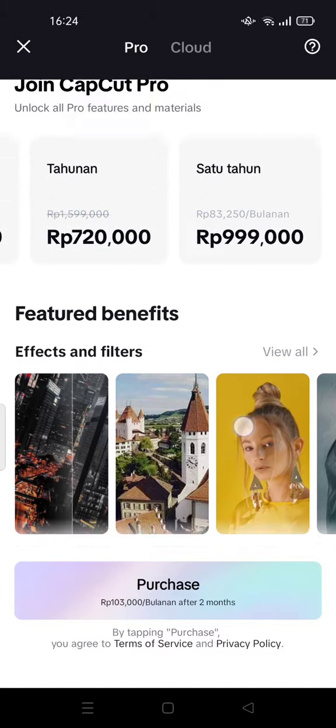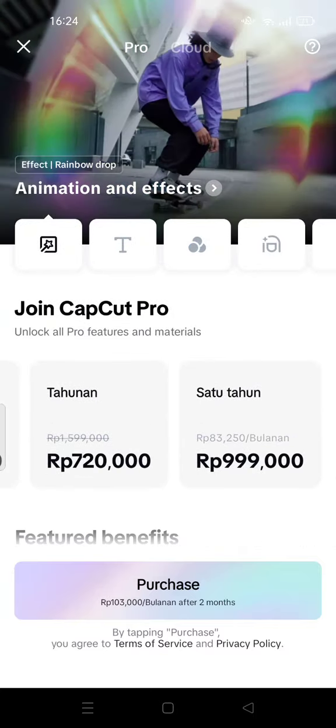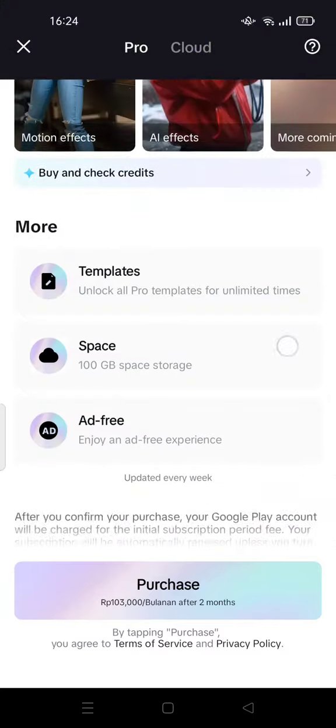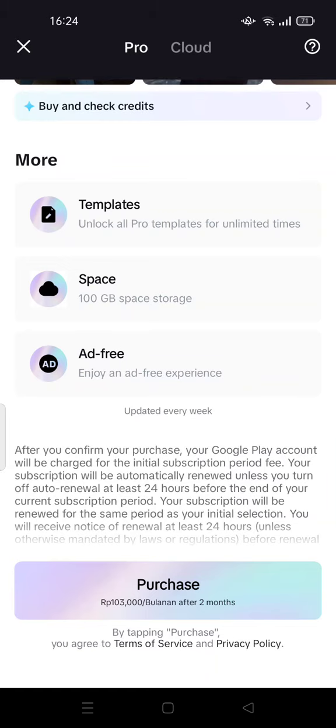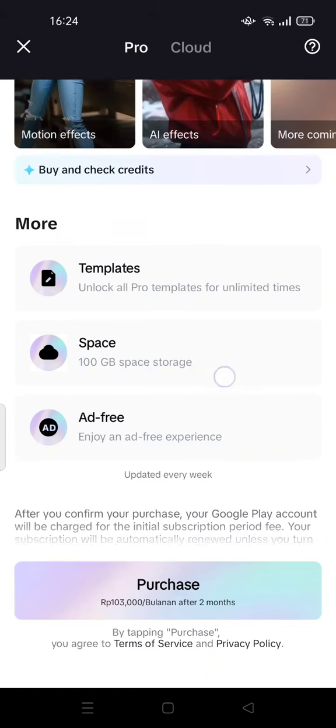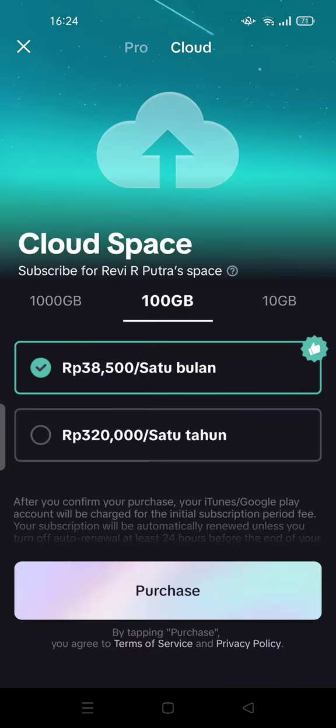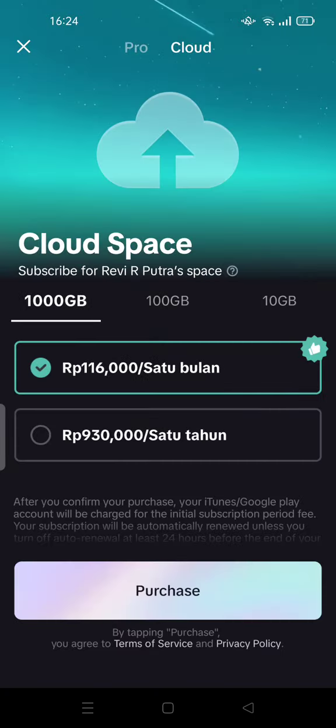With Pro, you get 100 gigabytes of space storage. For the cloud, you can get about one terabyte of cloud space.